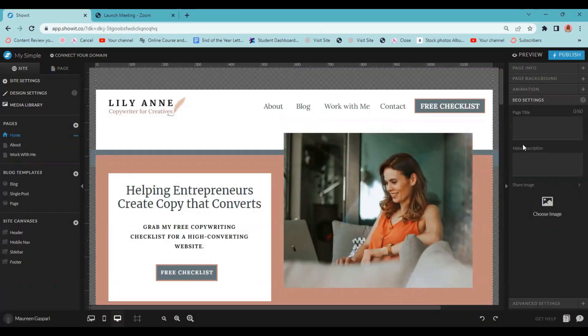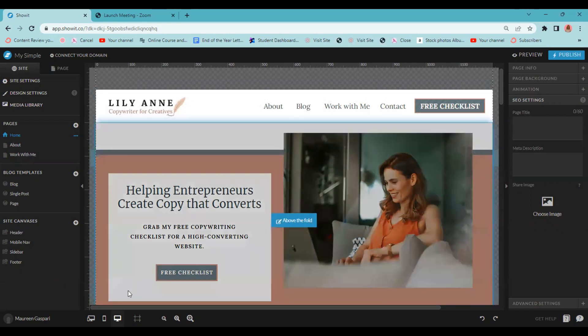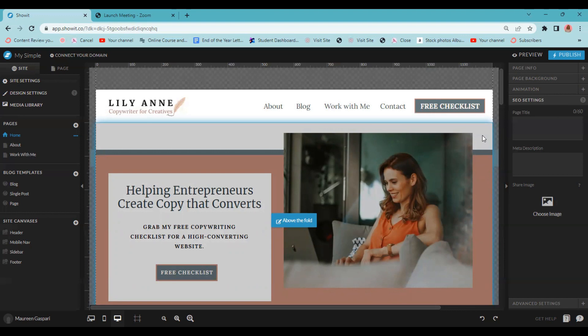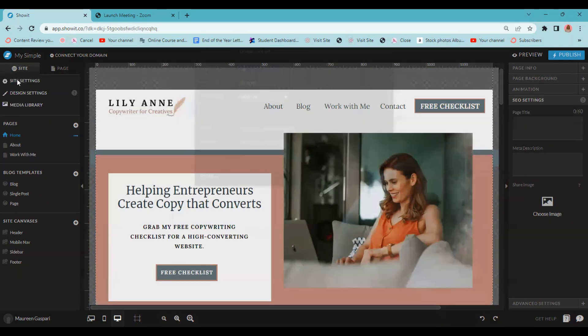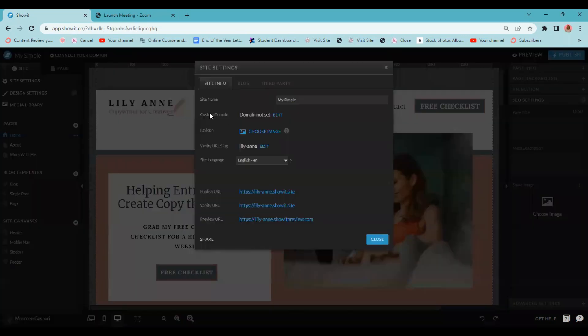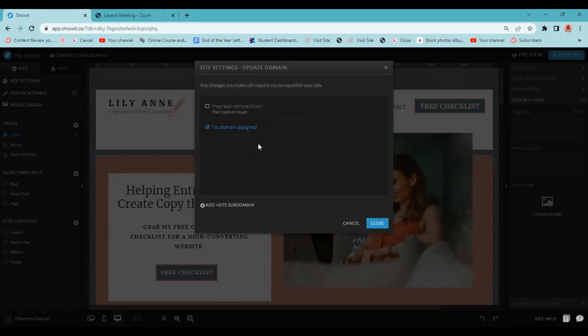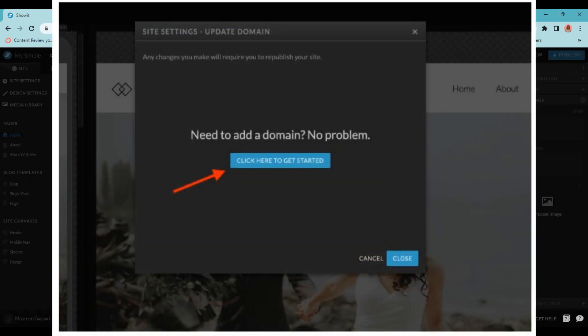Here I am just in one of my templates. Let's pretend you've taken this whole template, you've designed it how you want, and now you're ready to transfer your WordPress blog over to the Showit platform. So what we're going to do is come up to site settings and click on that. Right here, you're going to see something that says custom domain. It'll say domain not set. We're going to click edit. When you click on edit, it is going to ask you to add a domain, and you're just going to click the blue button to get started.